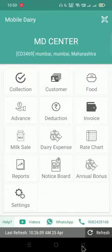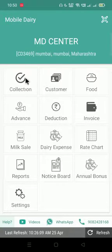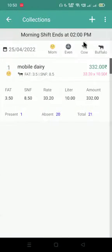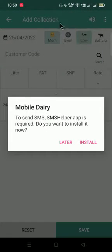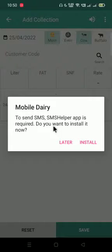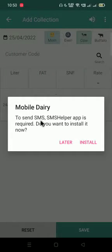You have to come back on the main page. You can go into collections. You have to click on the plus icon. Once you click on that, you will see this pop-up to send SMS.